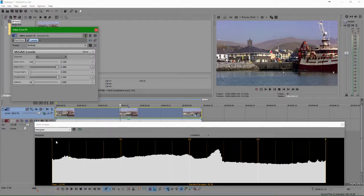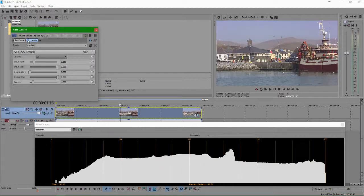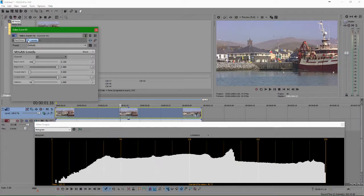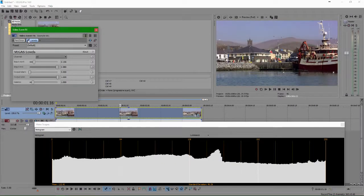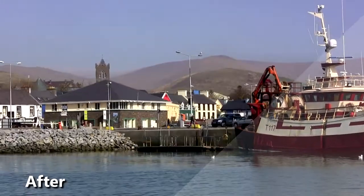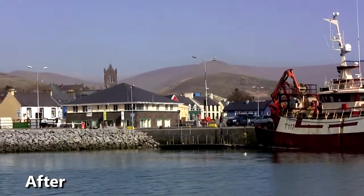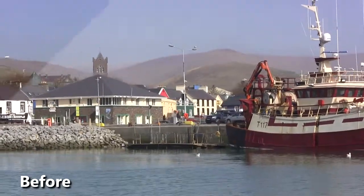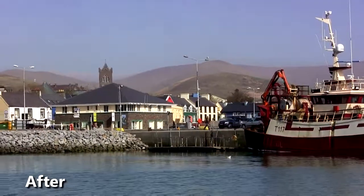As we toggle the levels effect on and off, you'll see exactly how much this footage has been cleared up. Our sky and water are bluer, the colors on the buildings and the boat are brighter, and all in all, we have a much cleaner image we're working with.